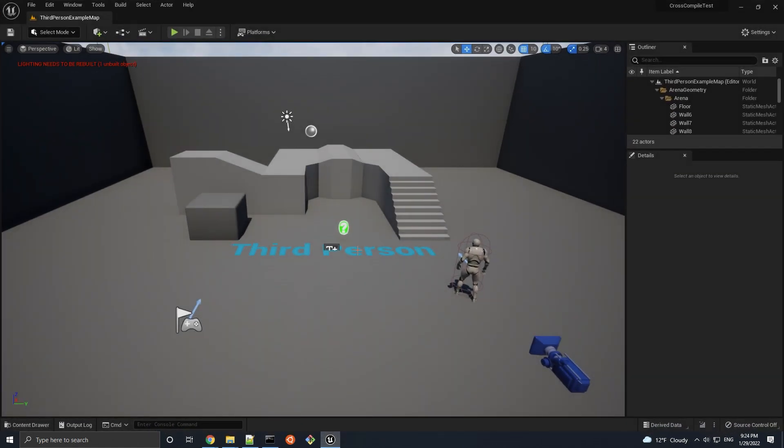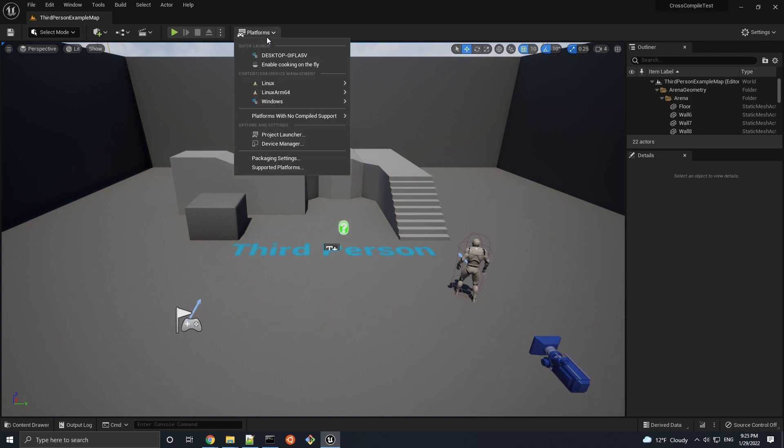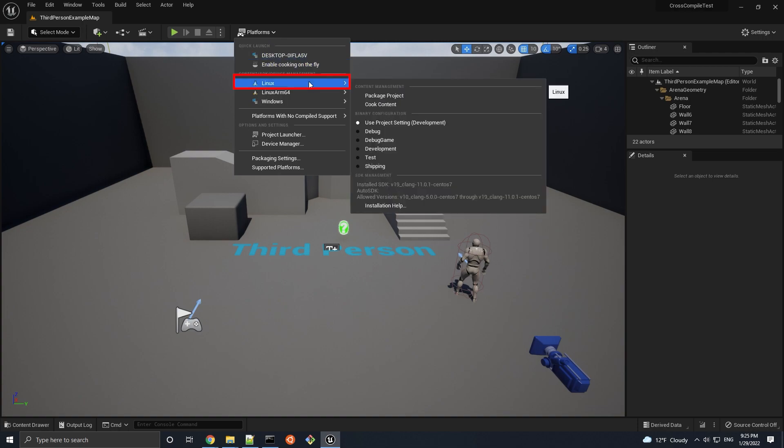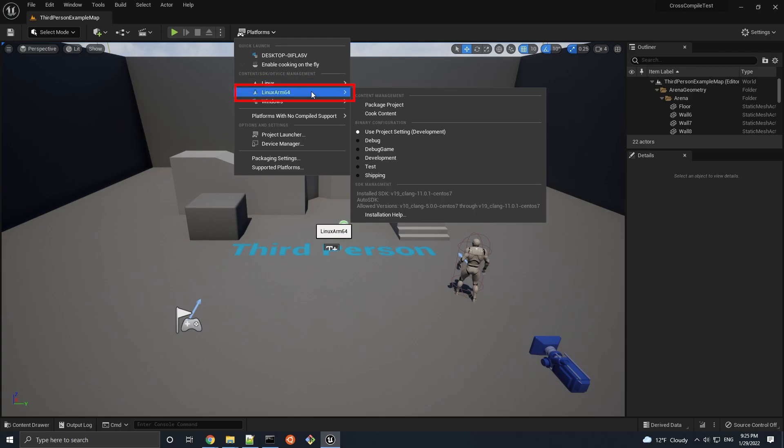Moving on, let's build an Unreal Engine project for the Linux platform. If we open up any project in the editor and navigate to platforms, you'll notice that we can now build for the Linux x86-64 platform, as well as the Linux ARM64 platform.